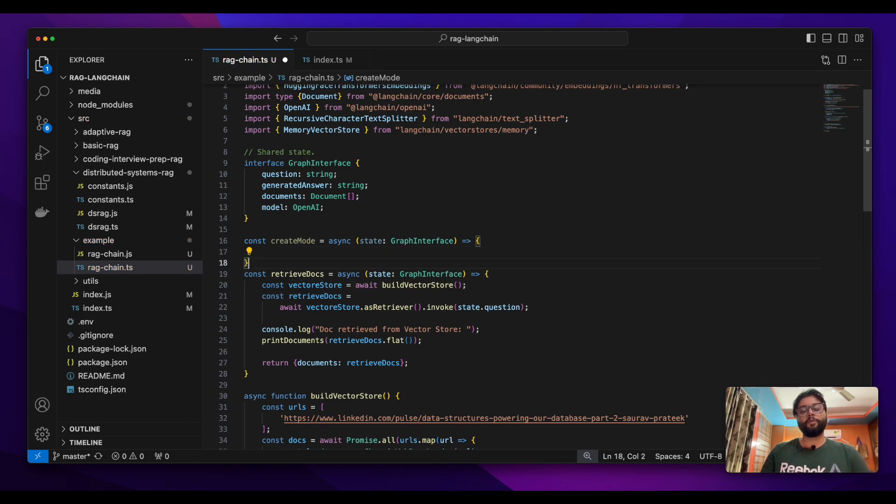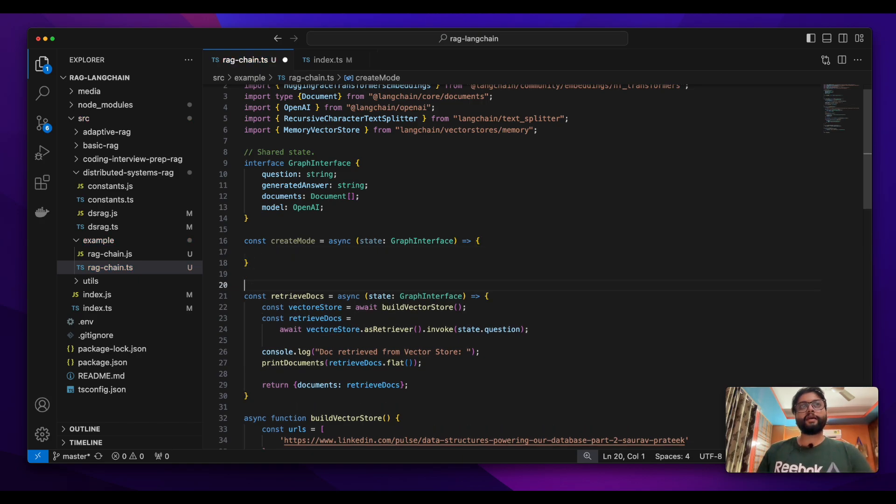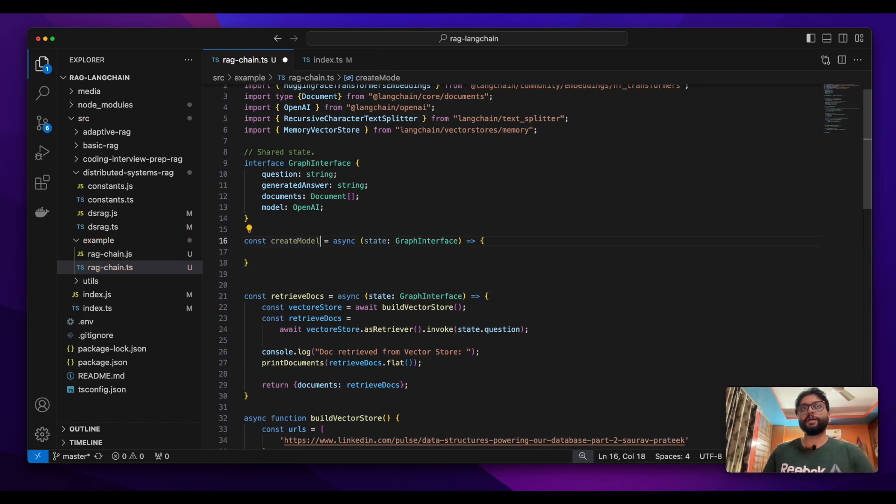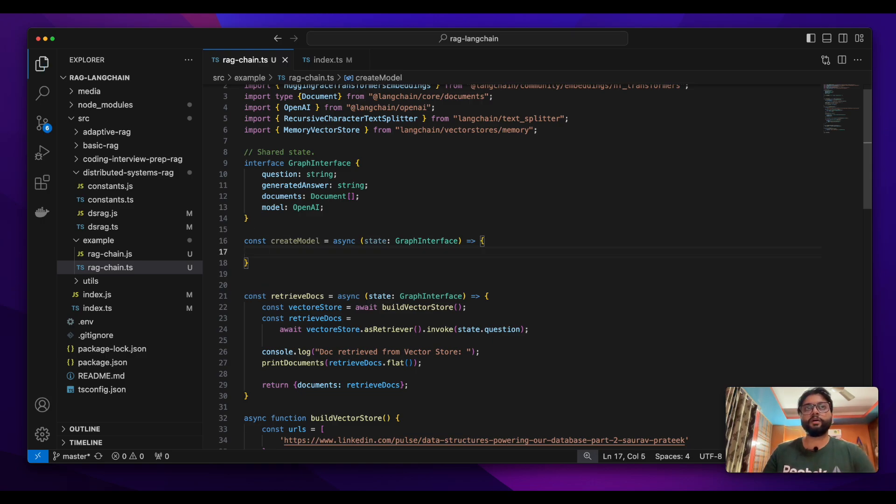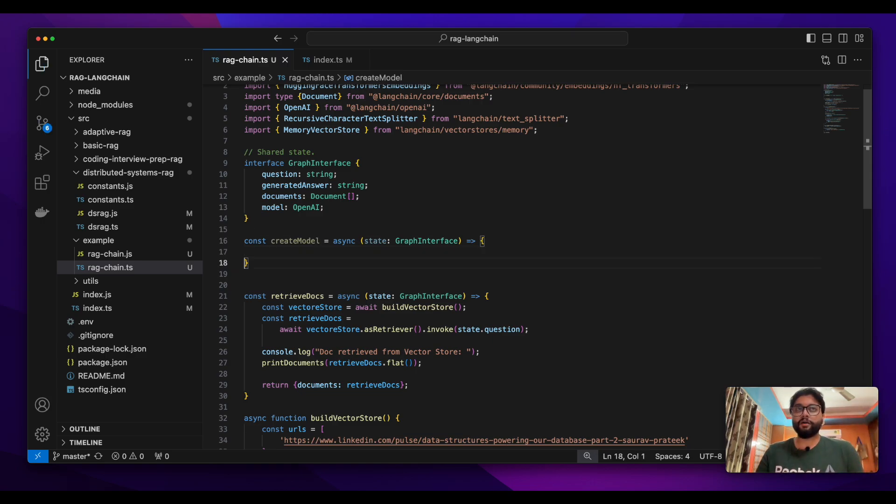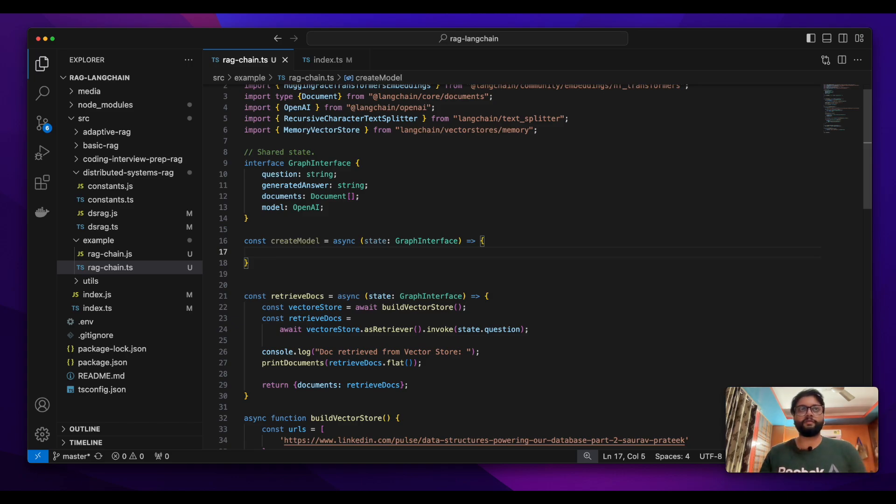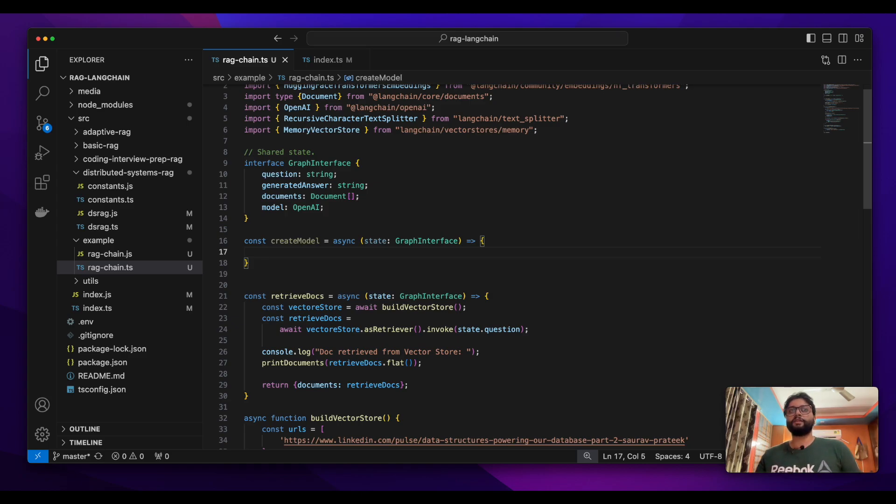So I previously explained that I will not create the model again and again. The model will be used by multiple nodes and I don't want my program to create this model multiple times whenever I go into a node with all the configurations.